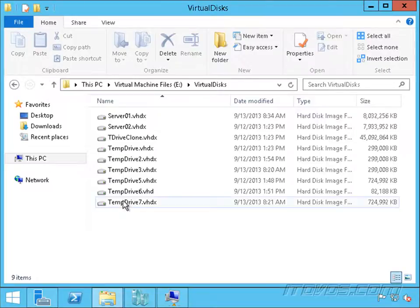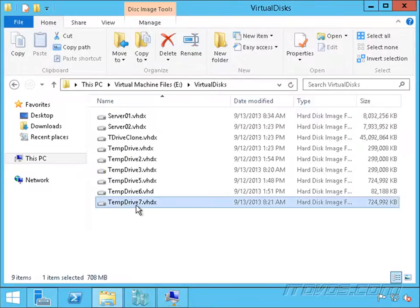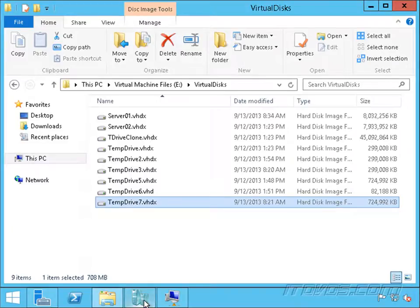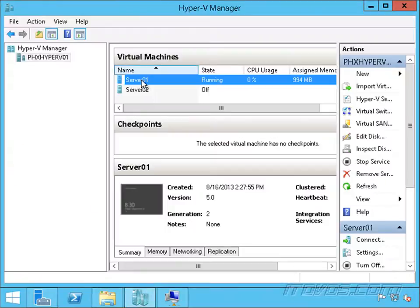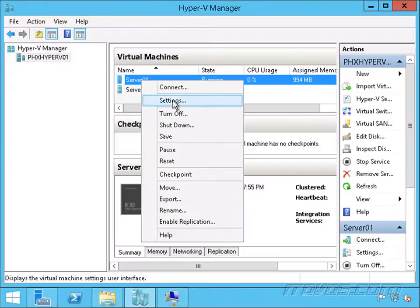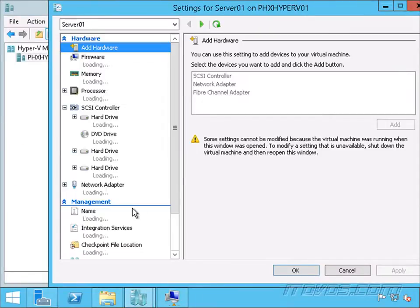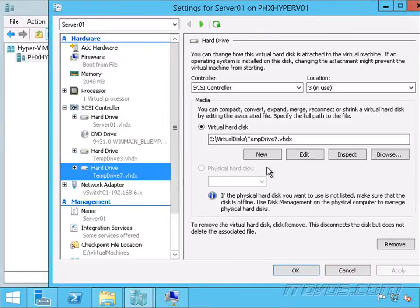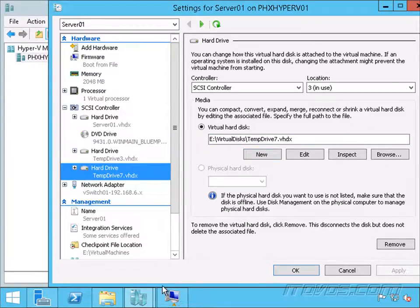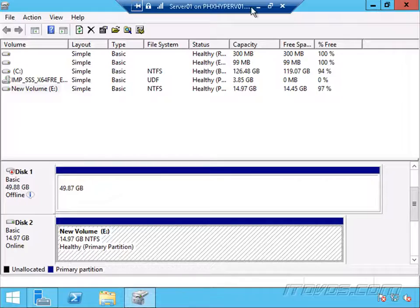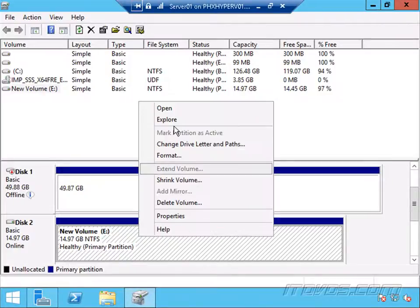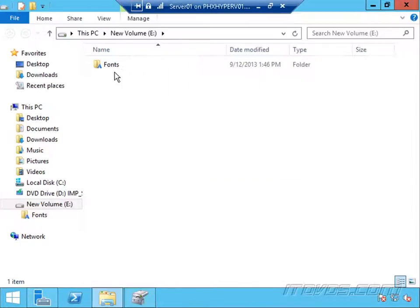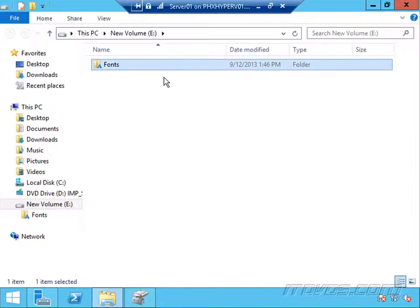Let's see this in action. I've got a temp drive 7 connected to my server 01. If we go to settings, we can see it here. Let's say this has the data on it that I need. If I go into the virtual machine server 01 and explore, this has got a bunch of fonts on it.